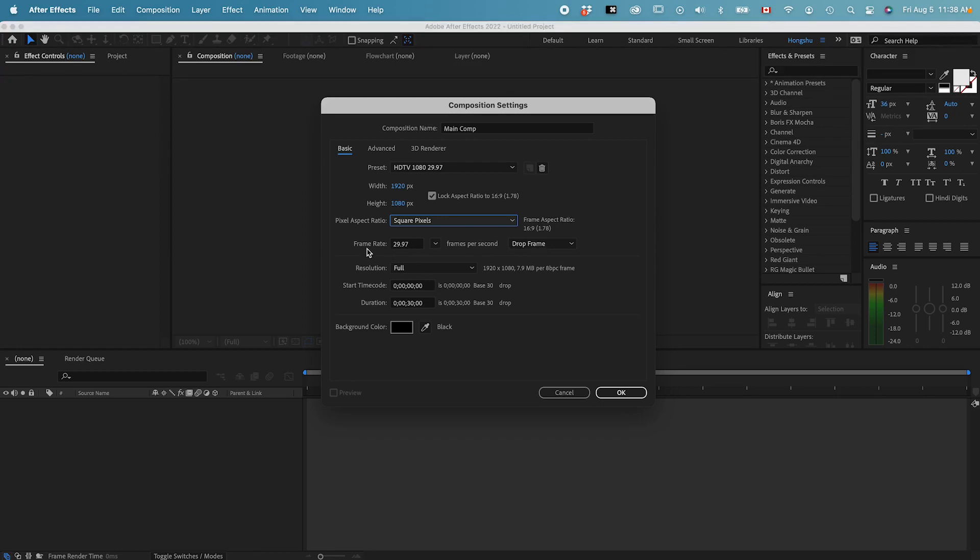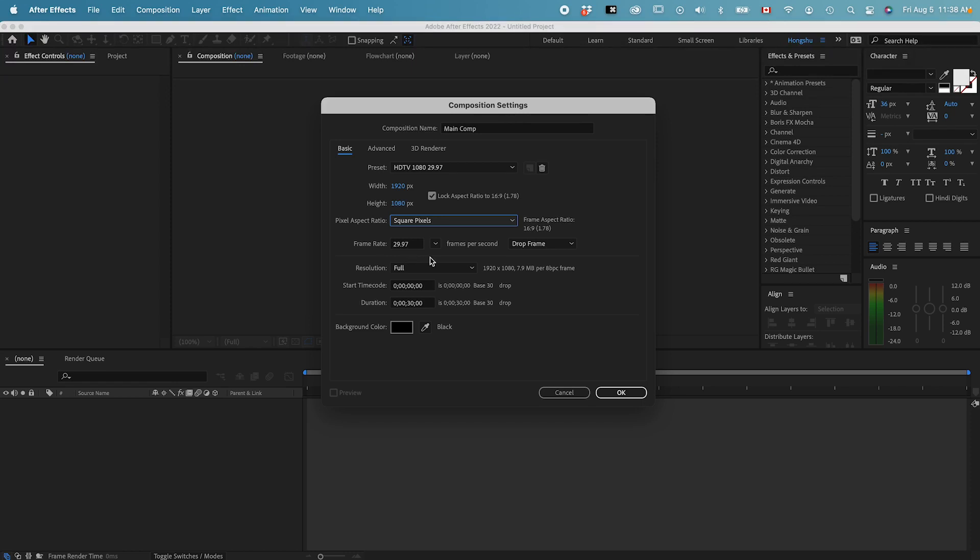And then the frame rate. What is the frame rate? The frame rate is how many frames per second we have in our video. For the broadcast standard, it's going to be 29.97. So if you're doing anything for broadcast for TV, it's going to be 29.97. That's the standard.